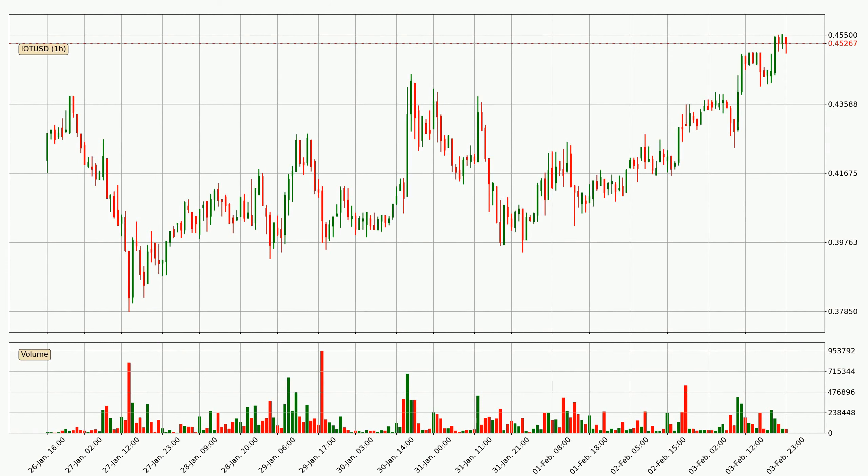If you are not familiar with the indicators, check out the explanation videos down below in the description.